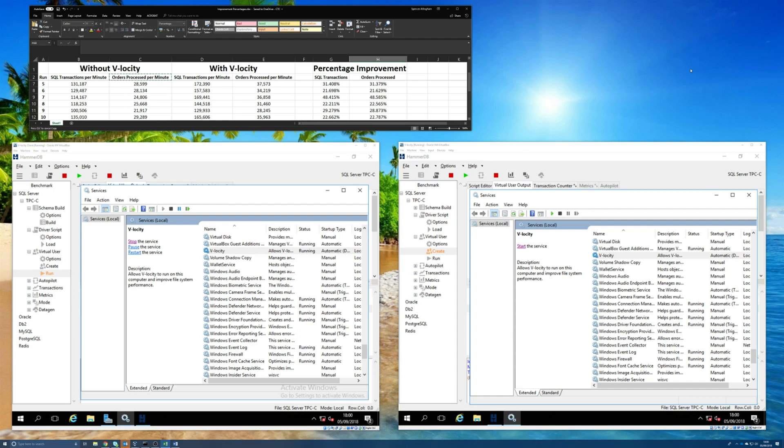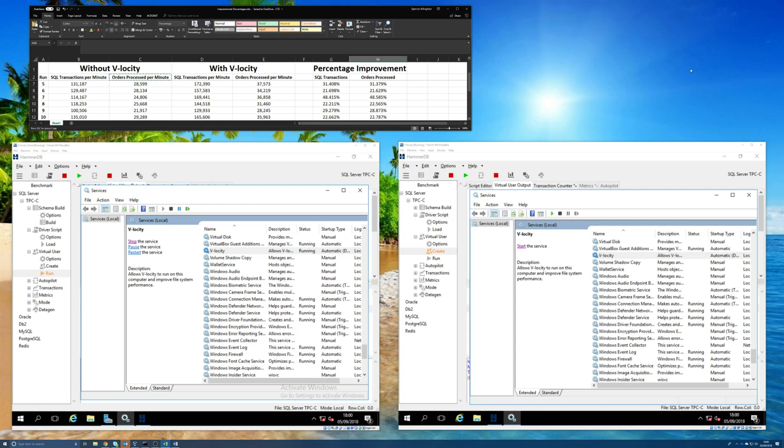I've been running a series of tests on these two virtual machines with and without our Velocity software doing optimization of the storage layer, and I wanted to show you the difference that it makes to things like SQL Server. So I've got two virtual machines here. One's actually a clone of the other one, so they're both set up in exactly the same way or as close to being identical as I can possibly get them.